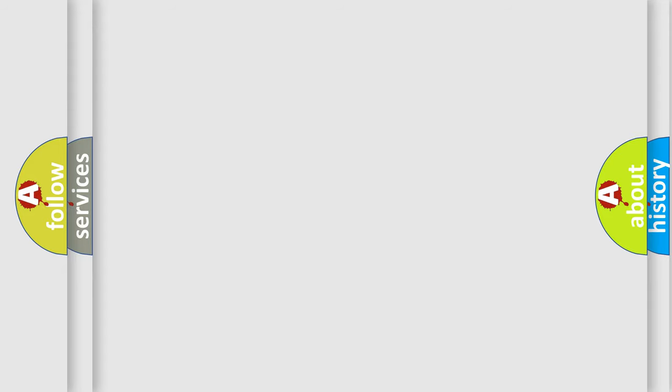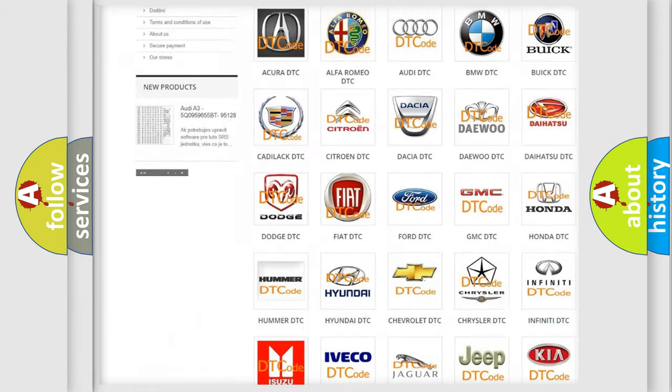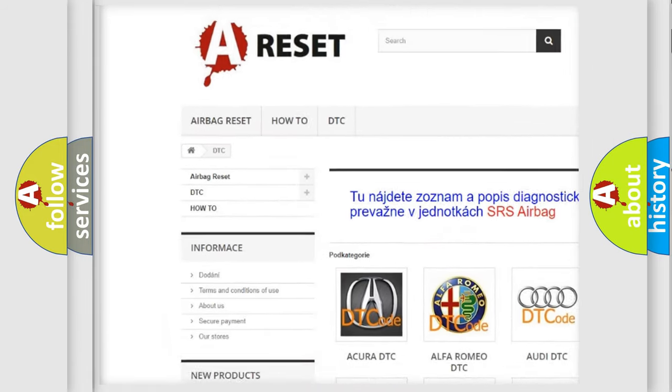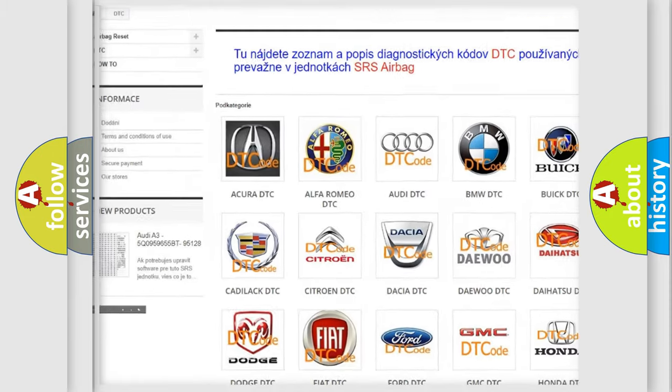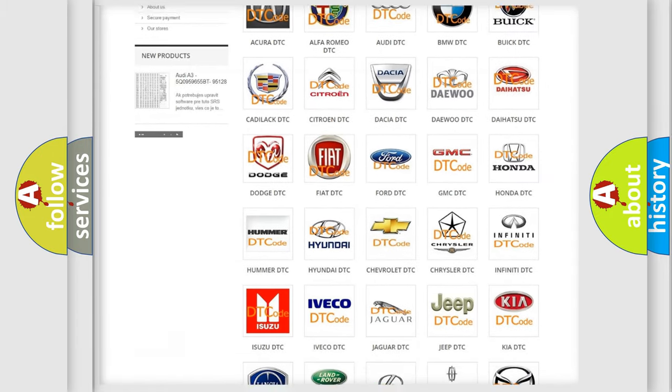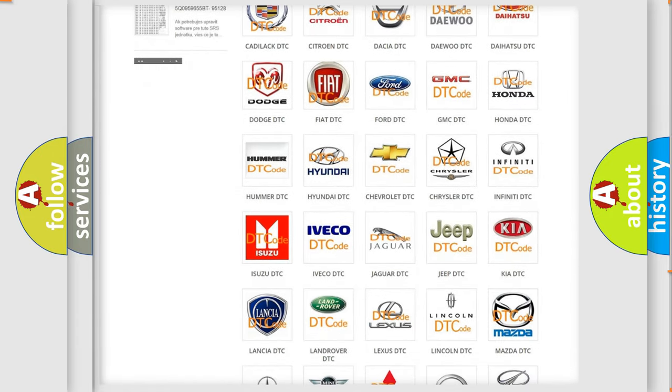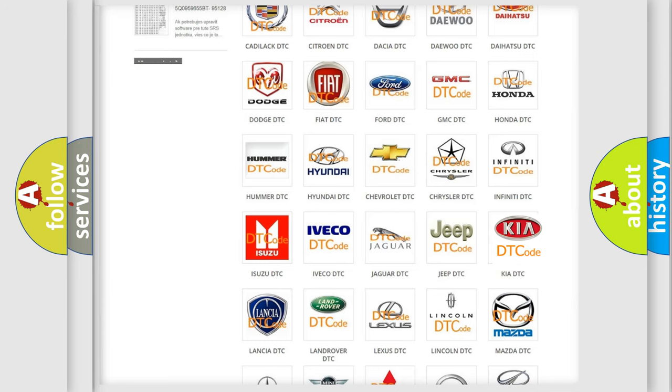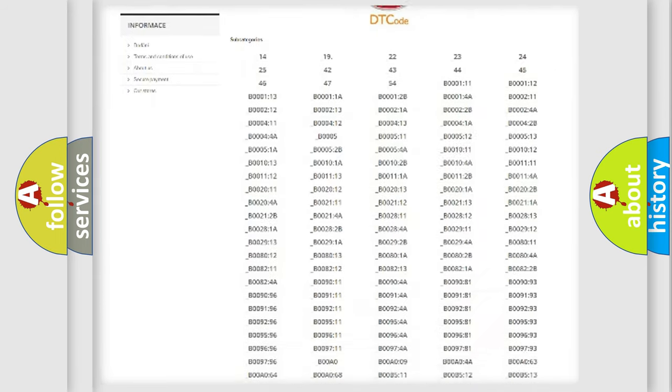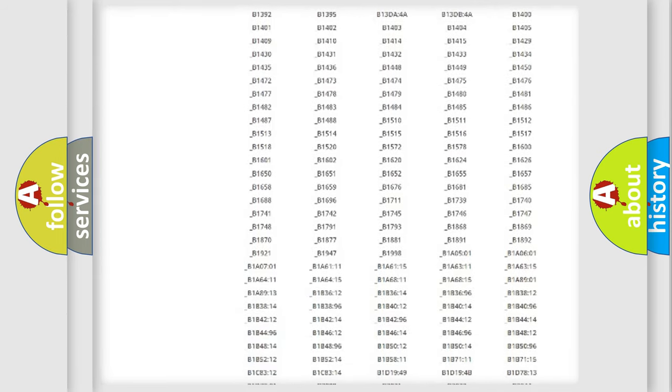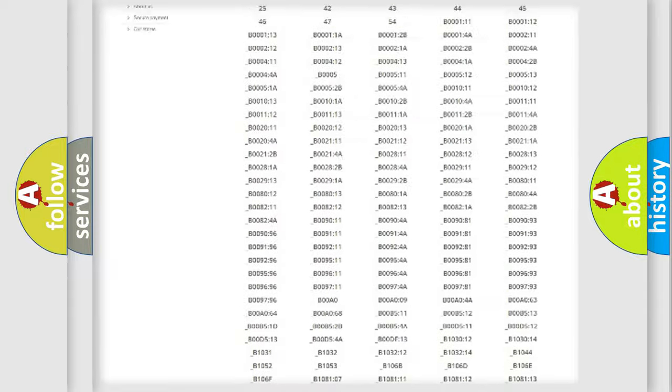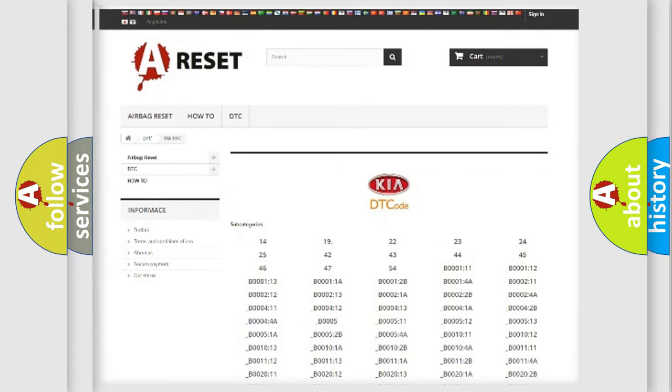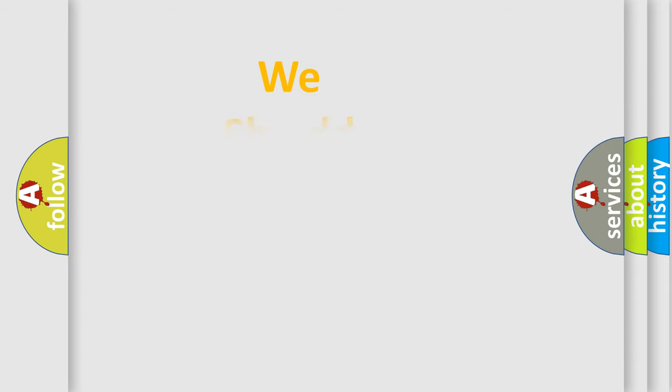Our website airbagreset.sk produces useful videos for you. You do not have to go through the OBD2 protocol anymore to know how to troubleshoot any car breakdown. You will find all the diagnostic codes that can be diagnosed in KIA vehicles, and many other useful things. The following demonstration will help you look into the world of software for car control units.